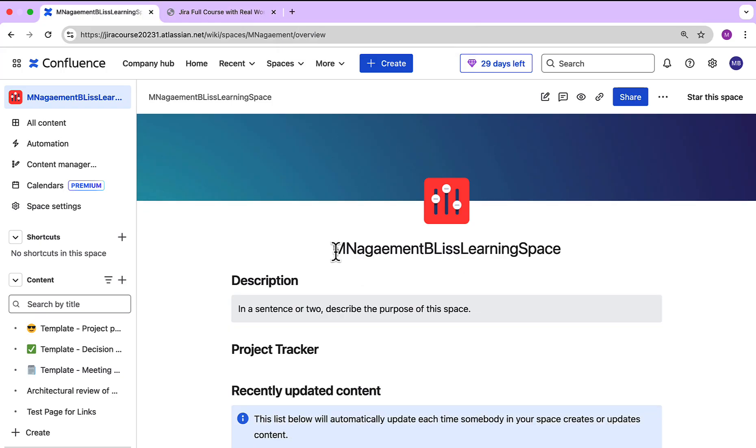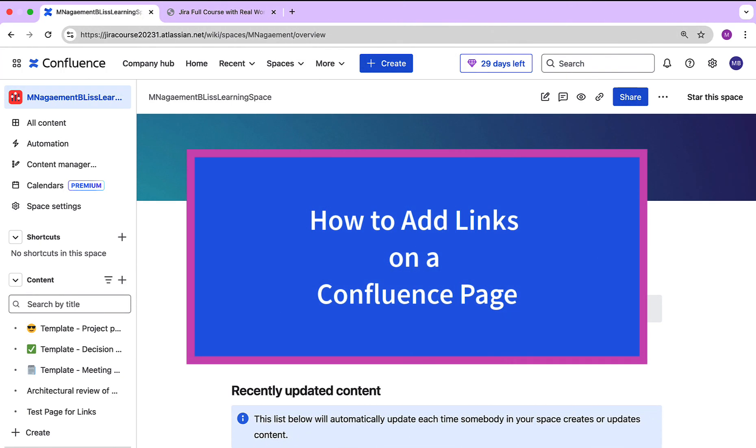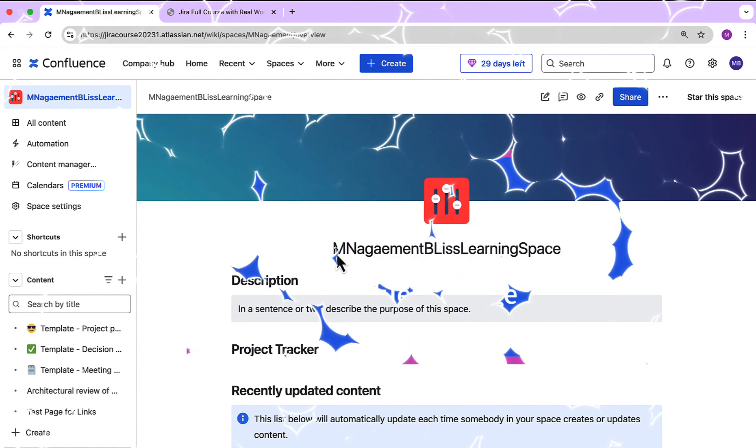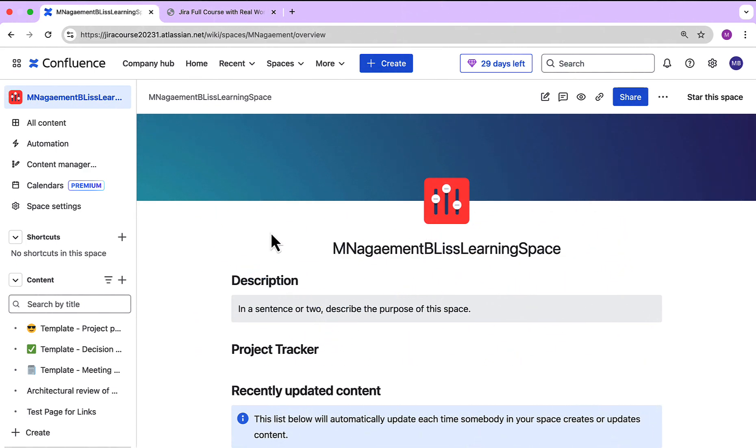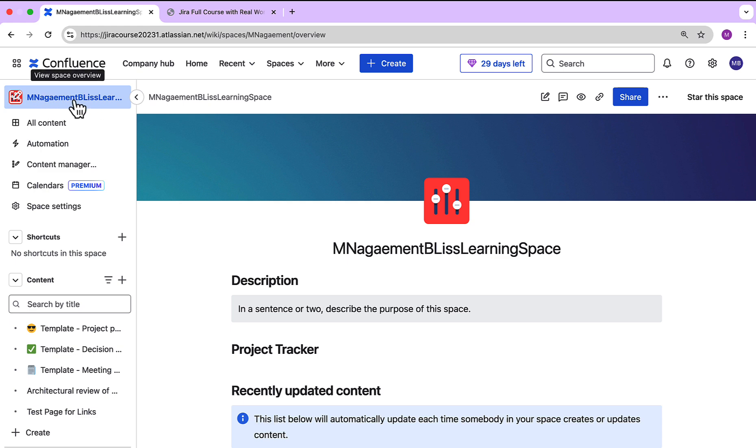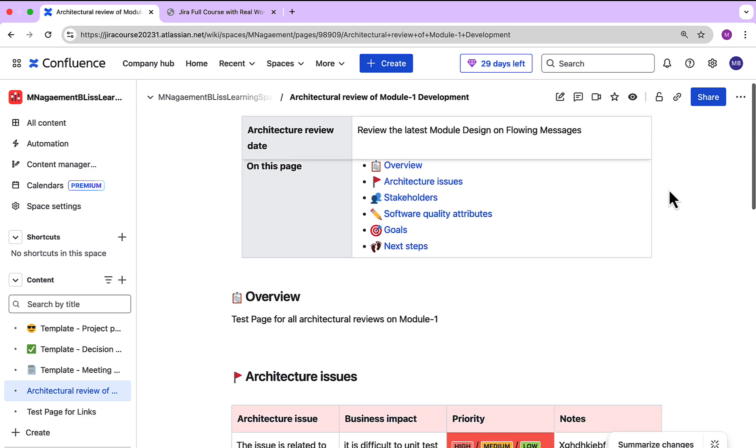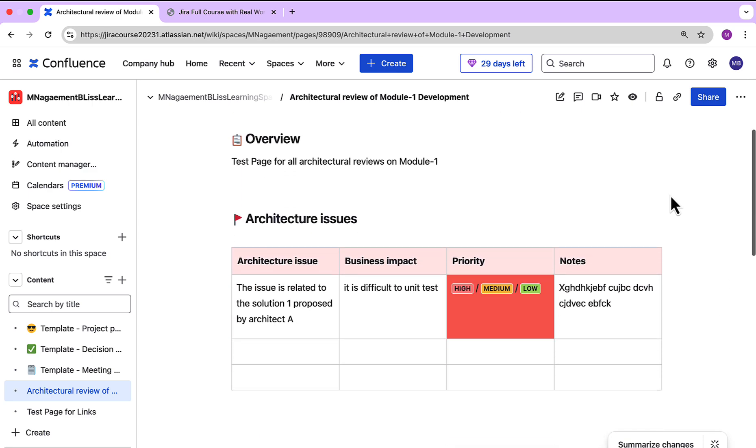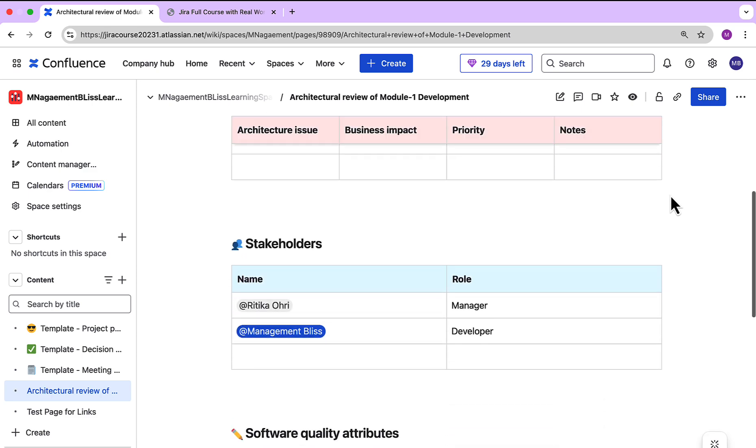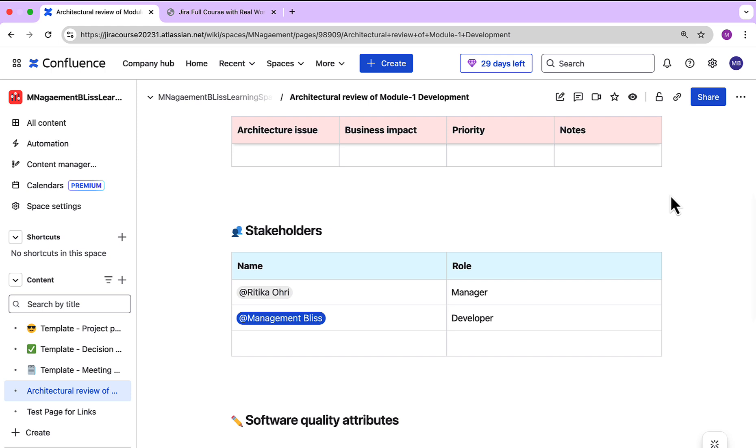Hello everyone and welcome back. In this video we will see how to add links on a Confluence page. Currently I am in my Confluence account and I already have created a space. Within this space we have a page created, and on this page we are going to add a link.